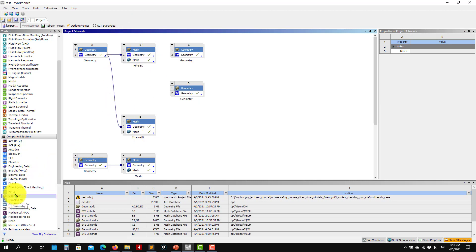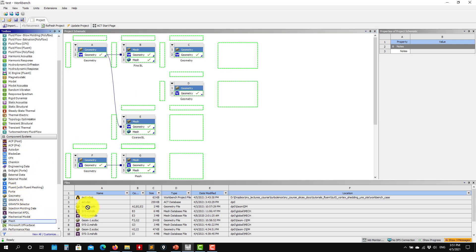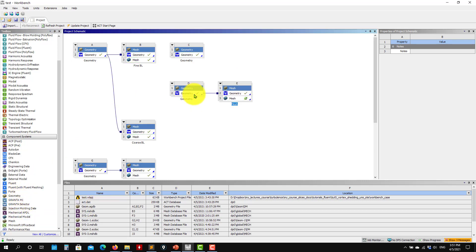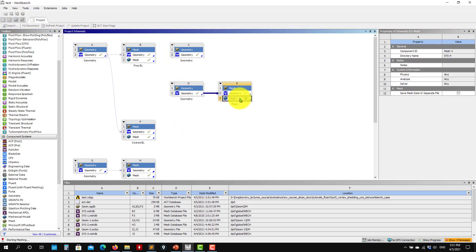So now let me choose here mesh. I'll put it here. I want to use that geometry. Now double click here. I will open the mesh utility or ANSYS Meshing.